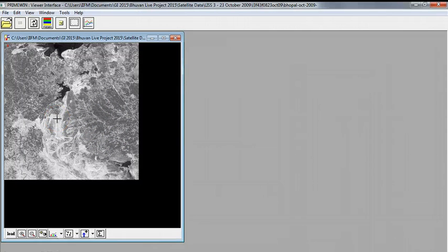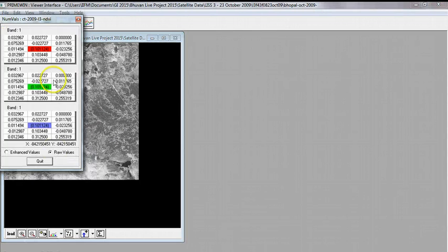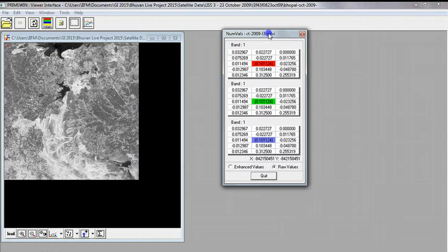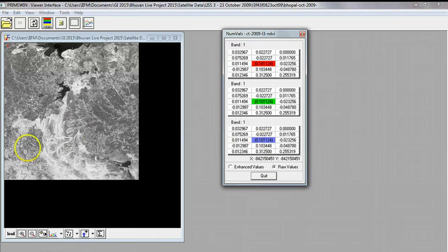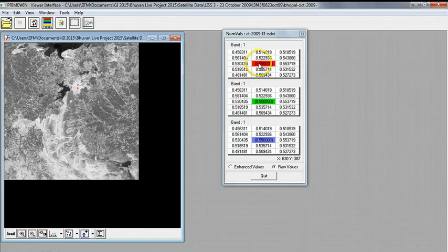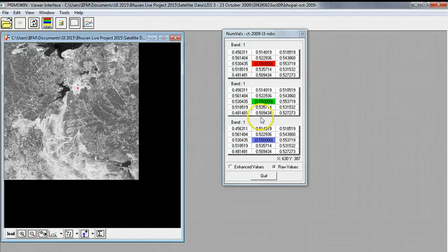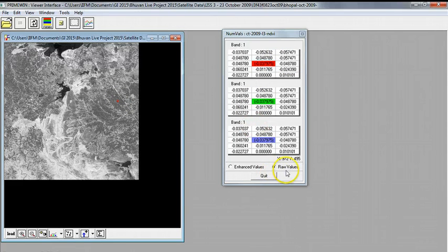We can see how the NDVI index has been computed by going to a bright area which possibly indicates high vegetation as we've already seen in the original image. We can go to any area, right click and say numeric values. What you see here is the calculated value of NDVI at a particular point. The point which I clicked on had this NDVI value. I can click on another point and the NDVI value rises dramatically to 0.55. We're seeing this in three bands because all the guns are showing the same band, so the same value is repeated three times.